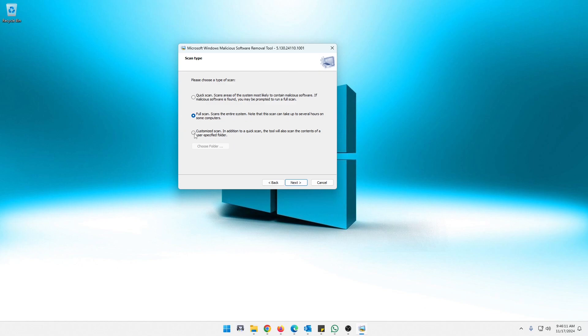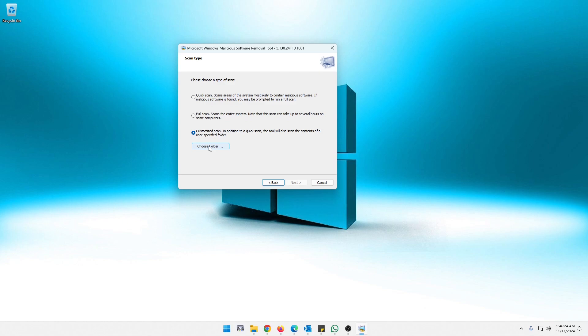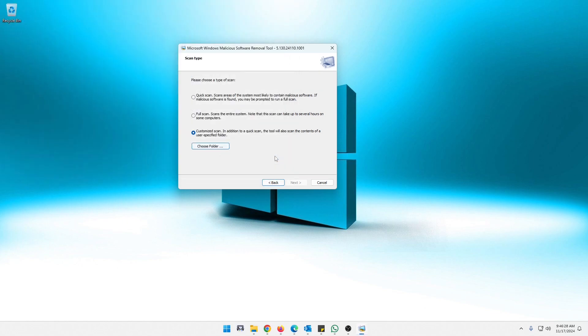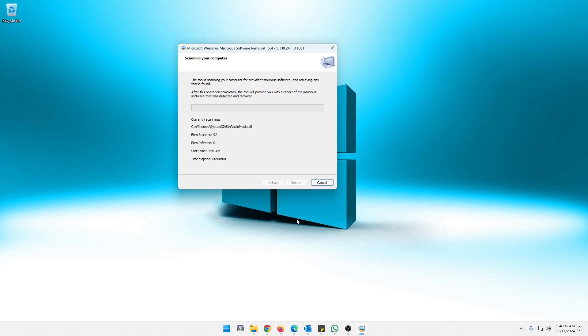Then here's the cool thing I like about this. You can do customize. So you have a flash drive that you want to scan or you have a folder with a few files in it that you're suspicious of, you can actually choose this and then choose folder and then just browse to the folder that you want to scan. That's a nice option too. So today we're just going to do a quick scan and we're going to click Next.